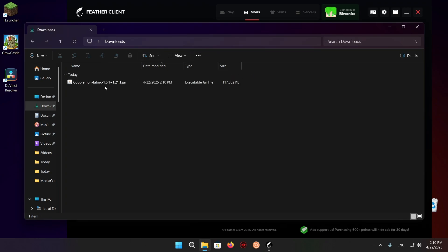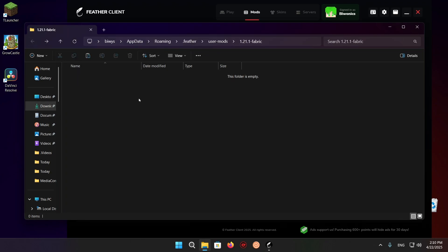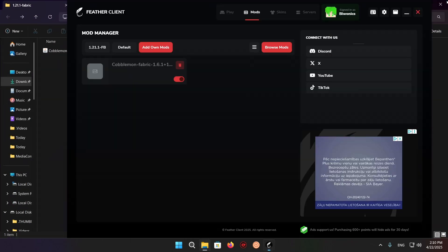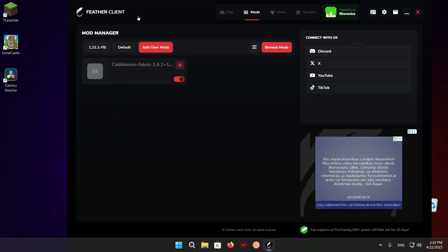Click Downloads, take your Cobblemon, cut it and paste it here, or just move it. It doesn't really matter how you get it here. All that matters is you get it here.